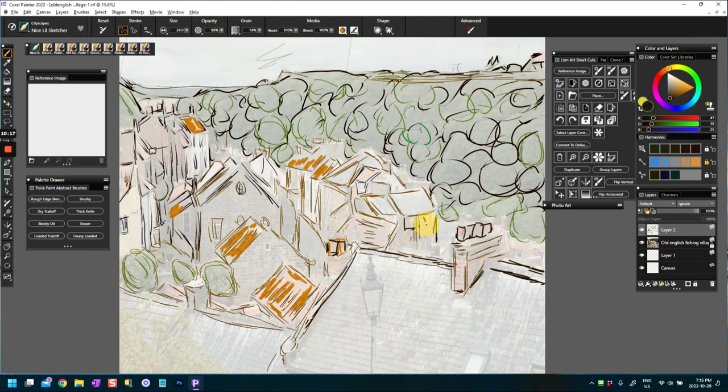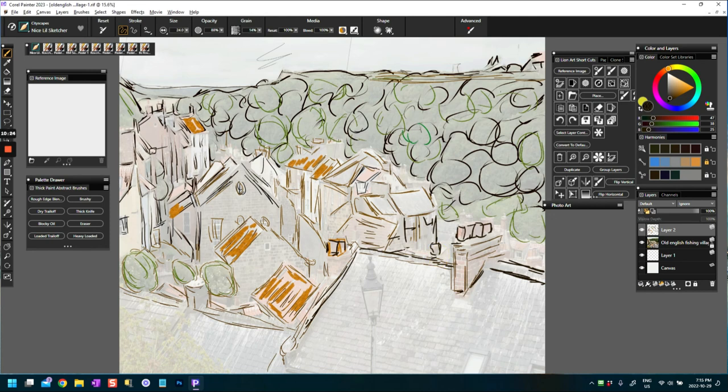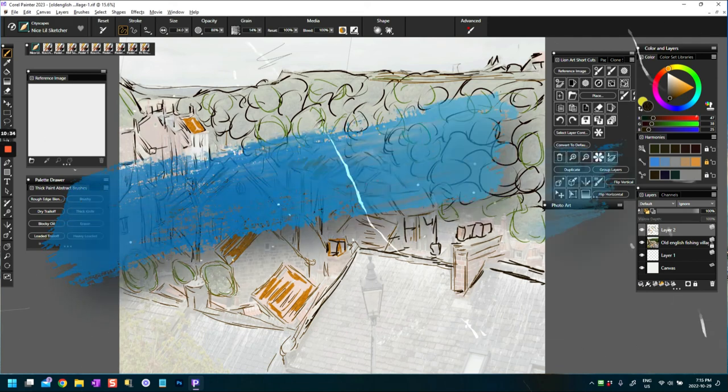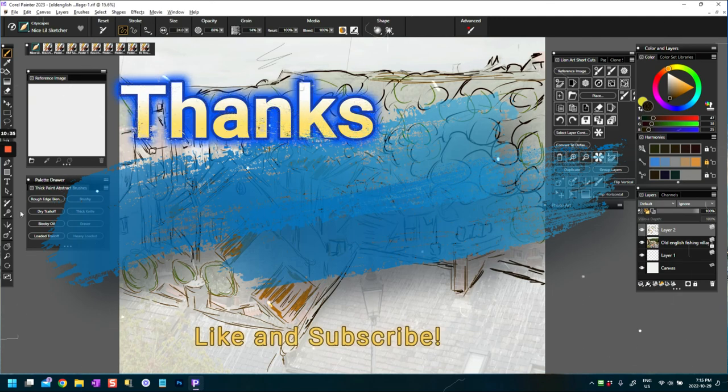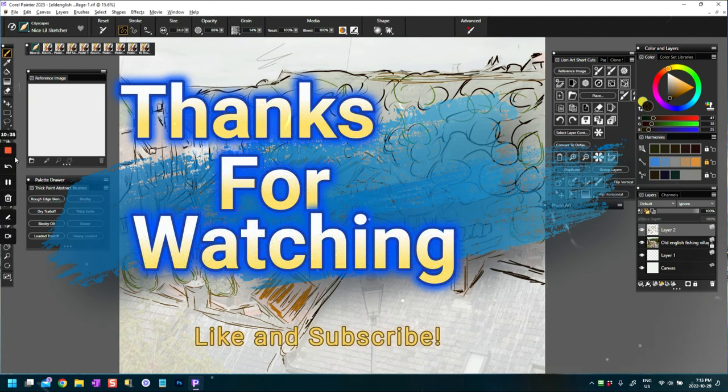But for now, just to show you because I was asked the question about sketching, this is one way you could do it in Corel Painter. And I will show you another one that I've done maybe in another video. Okay, I hope you like this video, I hope you found something useful for it, thanks for watching, see you in another video, take care.